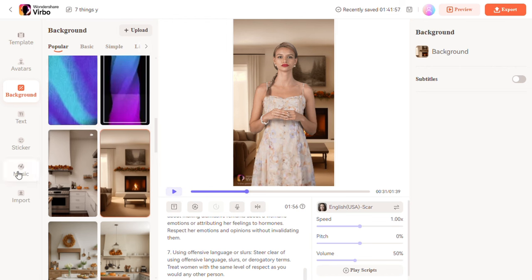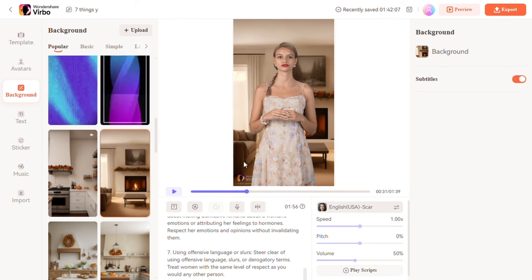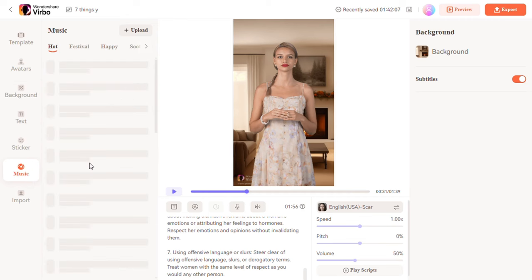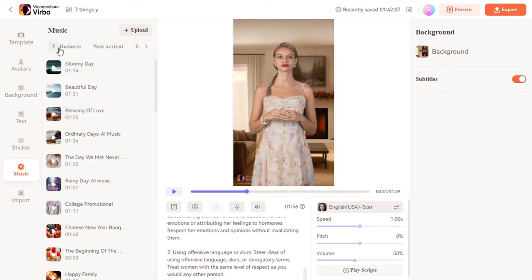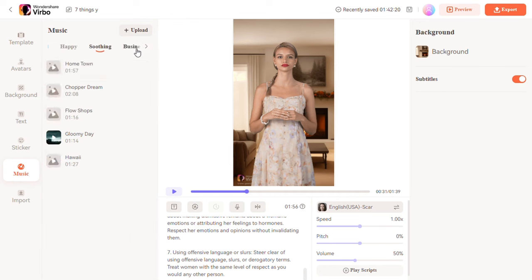Step 5: Let's add some background music. By your left-hand side, click on music. The type of script or content you are creating also affects the type of music you want to use. I want a calm, soothing sound, so I will just choose 'Hometown' because it's the closest to what I'm looking for. You also have the option of uploading a sound if you have one. After which, we play the video again to see how everything looks.